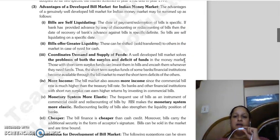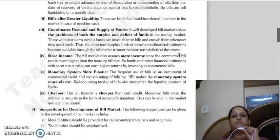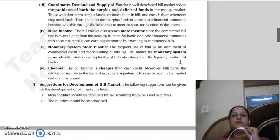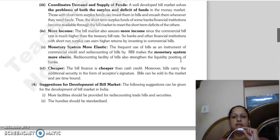Bills offer greater liquidity - you can sell them or transfer them to another person in the market if you need cash. Then, bills coordinate demand and supply of funds - a well-developed bill market solves the problems of surplus and deficit of funds in the money market. Those with short-term surplus funds can invest in bills and convert them to cash when needed. More income - the bill market assures more income since commercial bills carry a higher rate of interest in the form of discounting compared to treasury bill rates. Then, monetary system becomes more elastic - if you frequently use bills as an instrument of commercial credit or get bills discounted from RBI, the monetary system becomes more elastic.